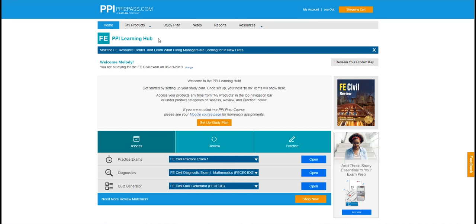Today we're going to look at how an exam candidate like yourself can use the PPI Learning Hub. Right now we're looking at Melody's subscription access. She's preparing for the NCEES FE civil exam with a review subscription.